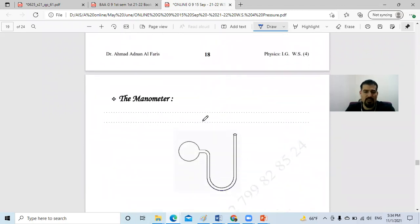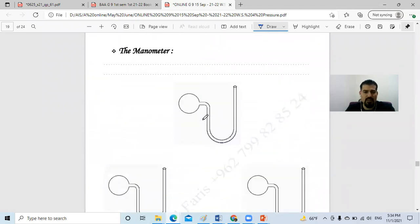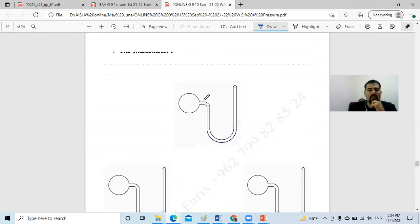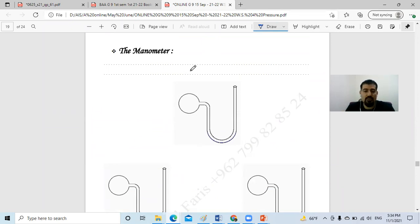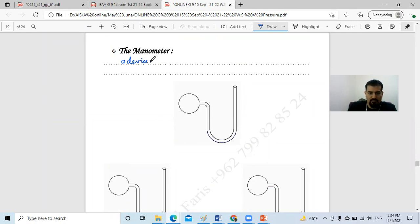Now, what is the manometer? The manometer is a device that we usually use to measure the gas pressure inside containers — a device that measures gas pressure.